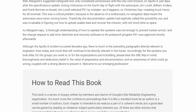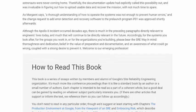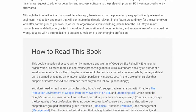As Margaret says, a thorough understanding of how to operate the systems was not enough to prevent human errors. And the change request to add error detection and recovery software to the pre-launch program P01 was approved shortly afterwards. Although the Apollo 8 incident occurred decades ago, there is much in the preceding paragraphs directly relevant to engineers' lives today, and much of that will continue to be directly relevant in the future. Accordingly, for the systems you look after, for the groups you work in, or for the organizations you are building, please bear that SRE way in mind.